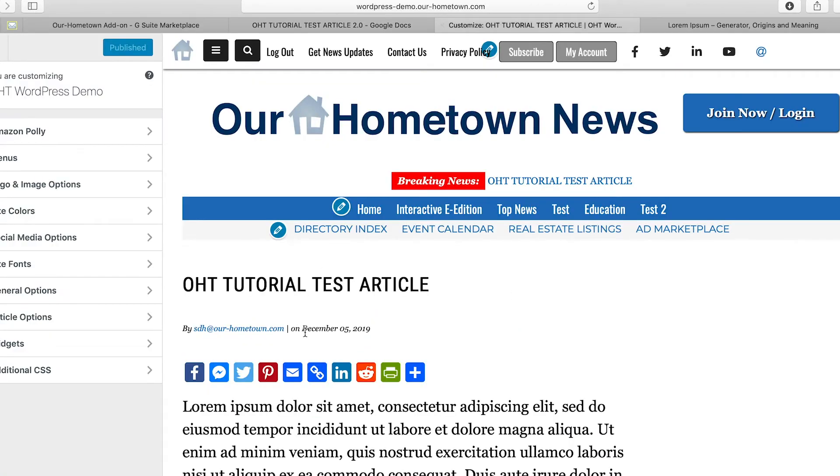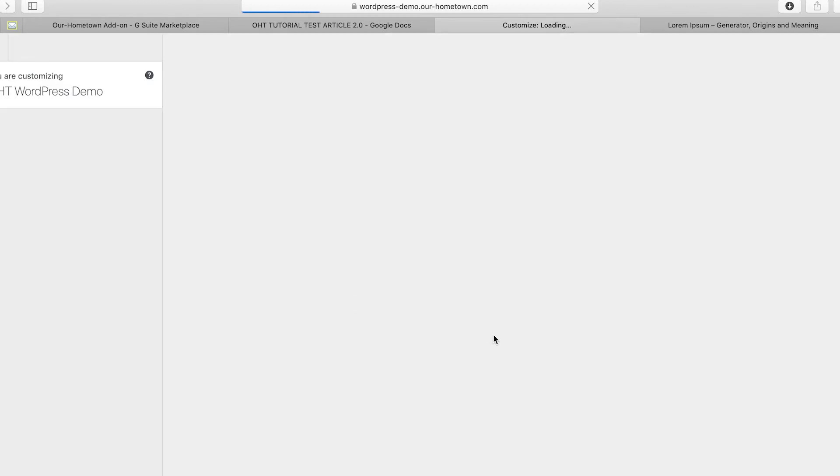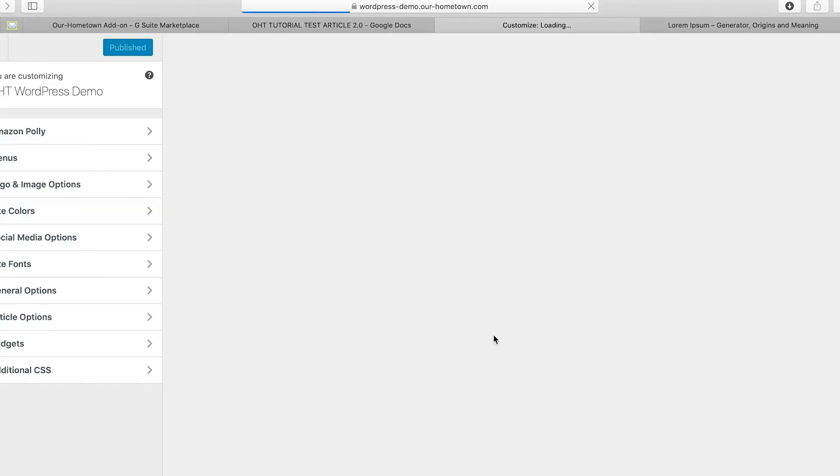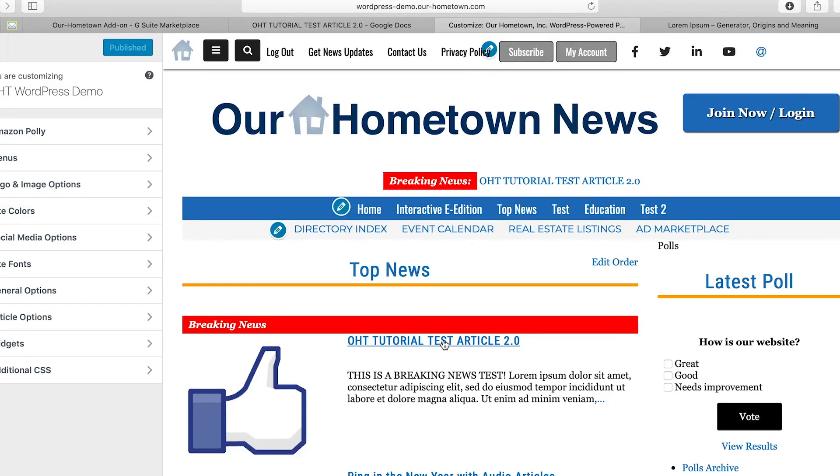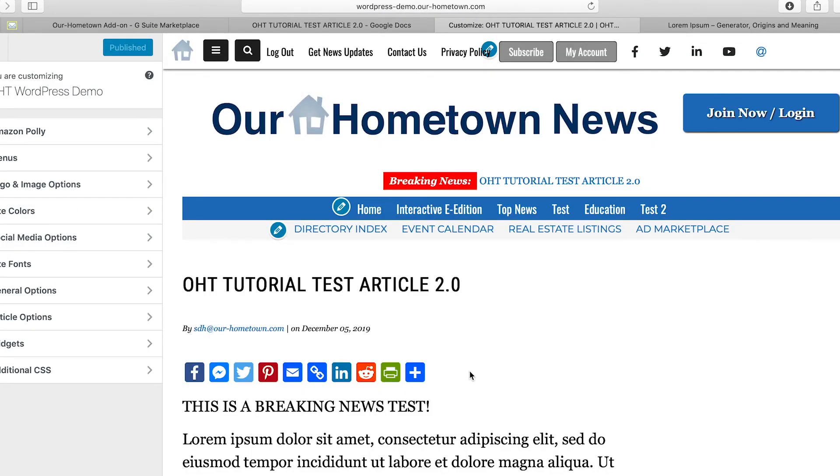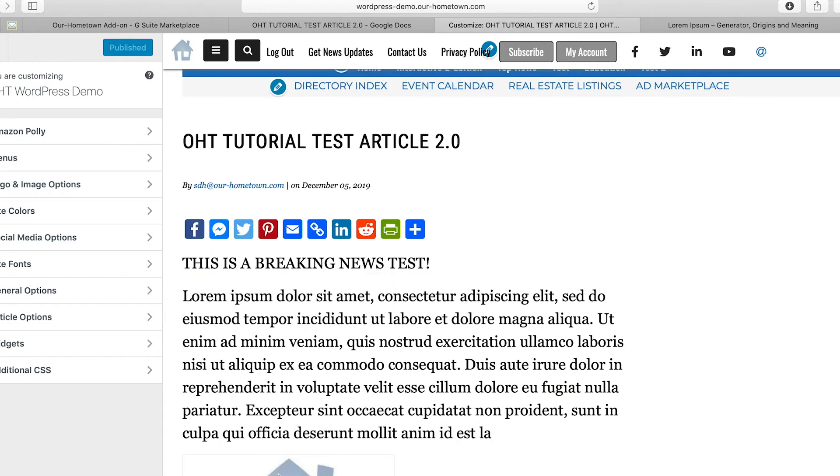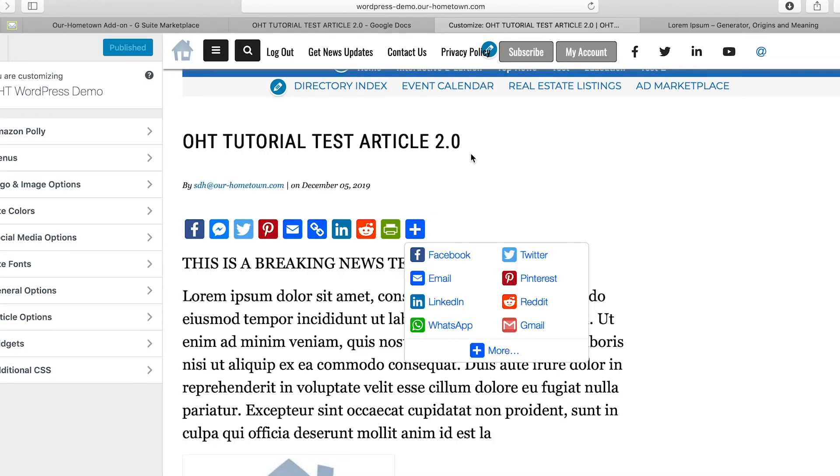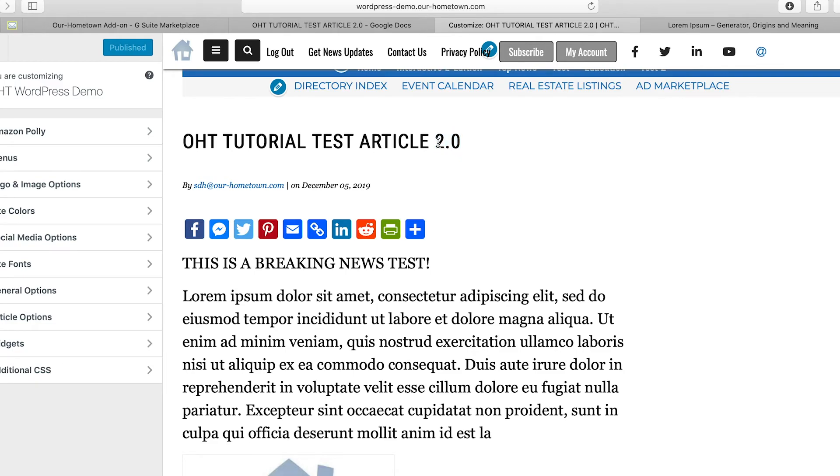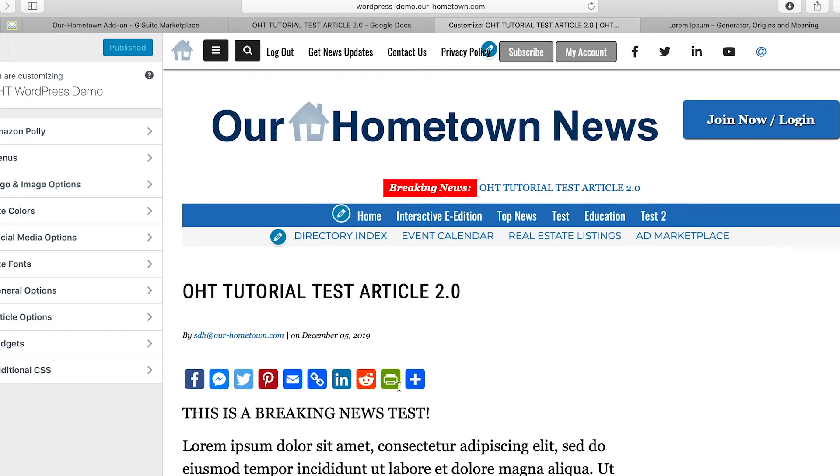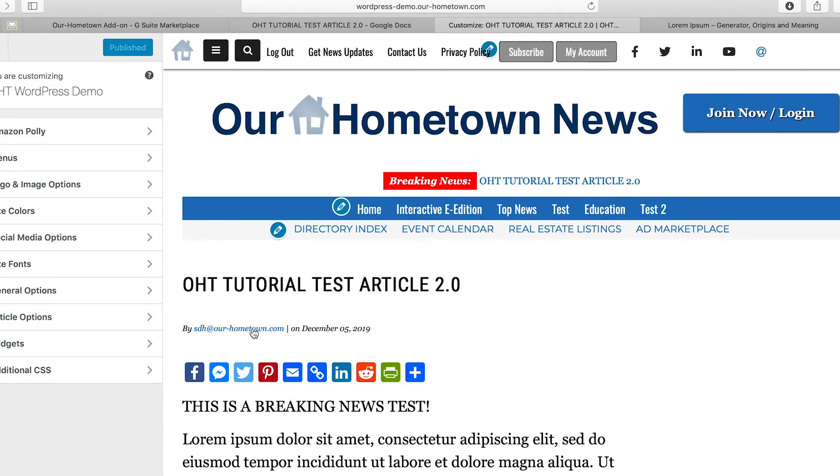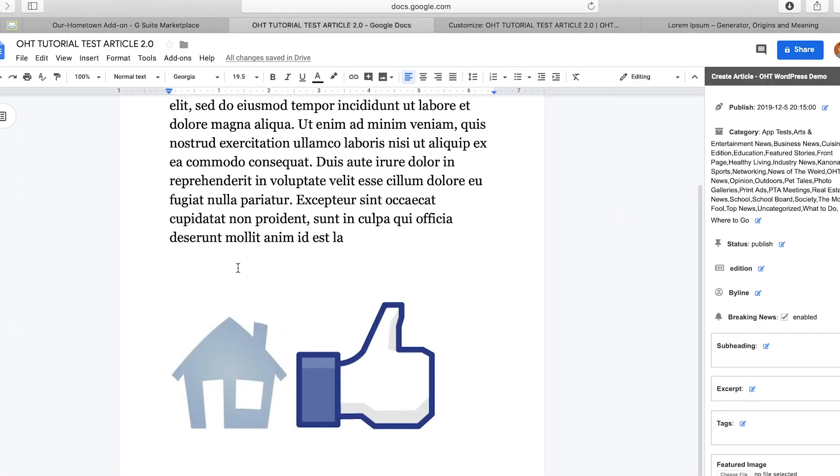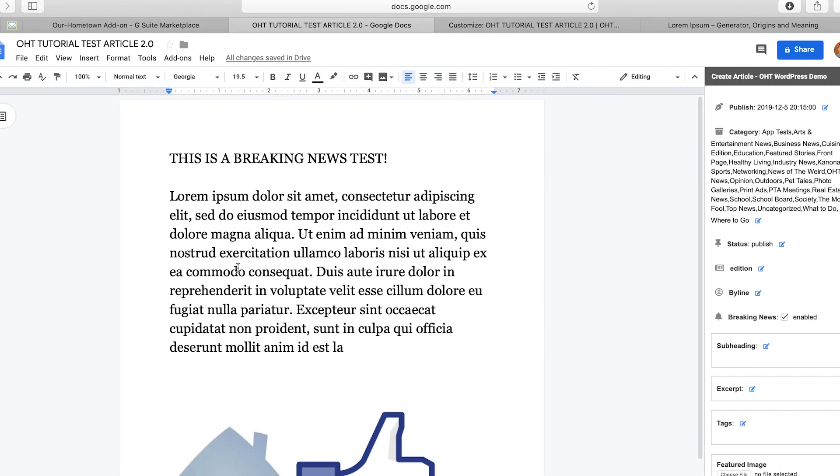Post update. We'll go back over to our website, refresh it, and we will see what the new headline is. Article 2.0. This is a breaking news test. Article 2.0. And it is posted by me, sdh at ourhometown.com.